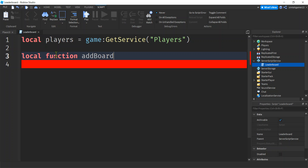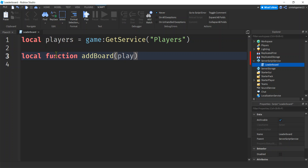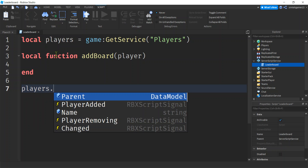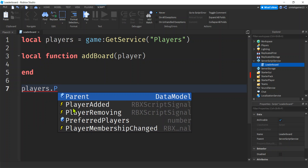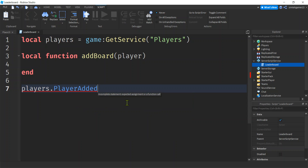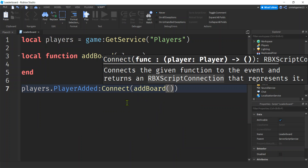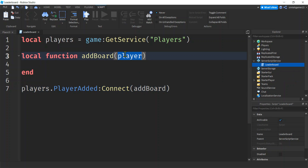I need a function — local function addBoard — that's going to add the leaderboard to the player as they enter the game, so I'll pass in the player. To call that, I'm going to use PlayerService.PlayerAdded event. The PlayerService keeps track of when players are added to the game and fires a PlayerAdded event that we connect to addBoard. Get rid of those two extra parentheses — when a player is added, addBoard is called and a player is passed in.